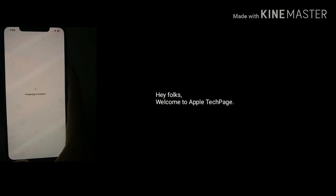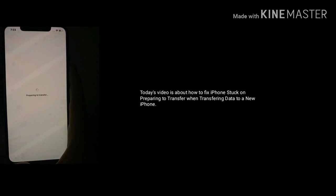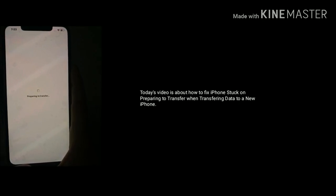Hey folks, welcome to Apple Tech Page. Today's video is about how to fix iPhone stuck on preparing to transfer when transferring data to a new iPhone.